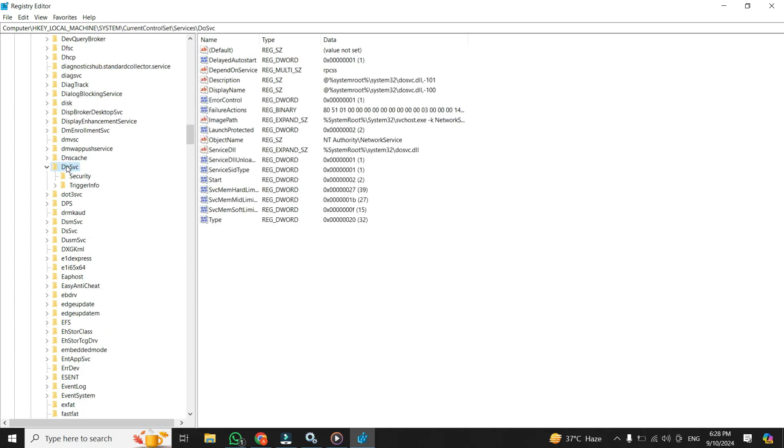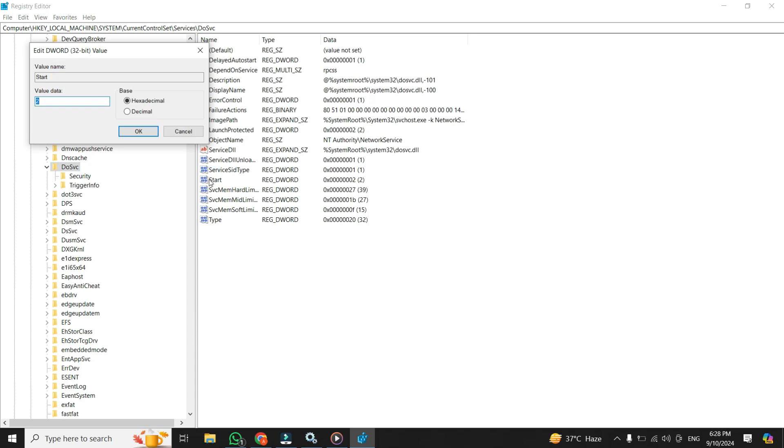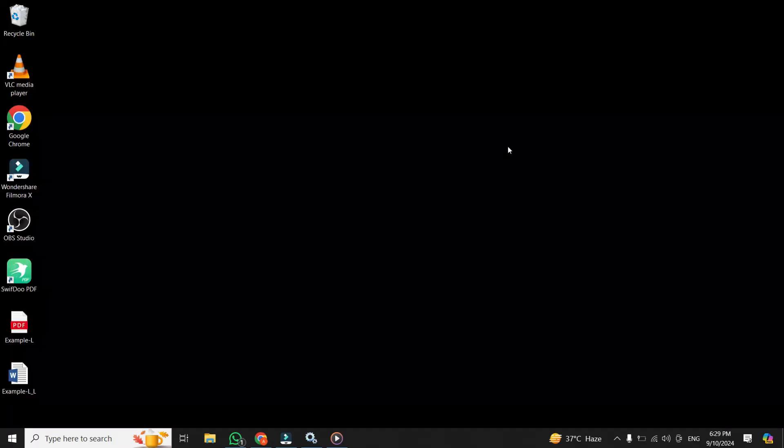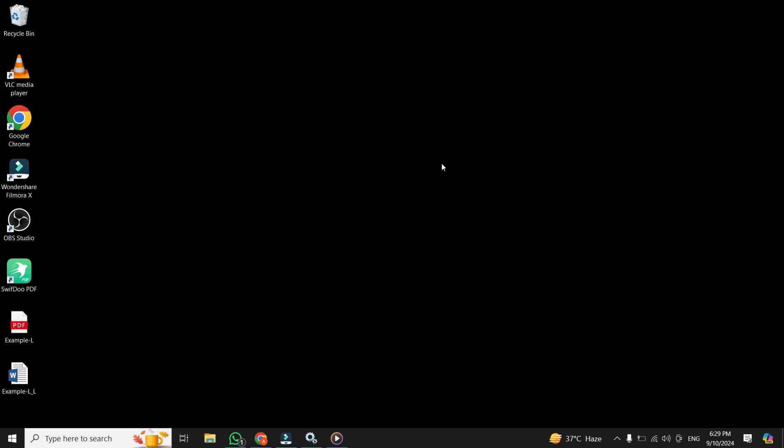When you're there, look for an entry called Start. Once you find it, you'll want to double click on it, and then change its value to 4 to disable certain background services. And click on OK. And after you've done that, restart your computer to apply the changes. And just like that, Windows will no longer be hogging your data in the background.